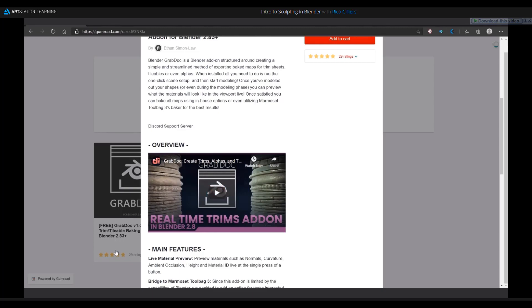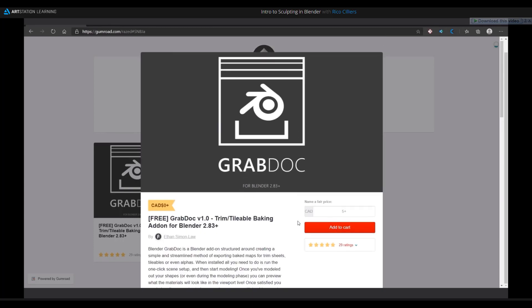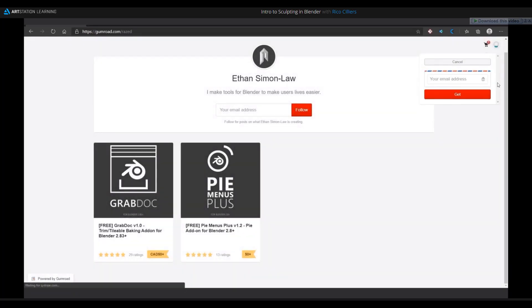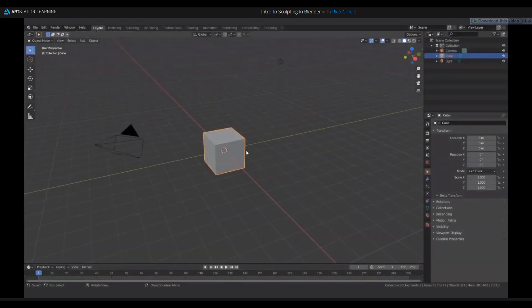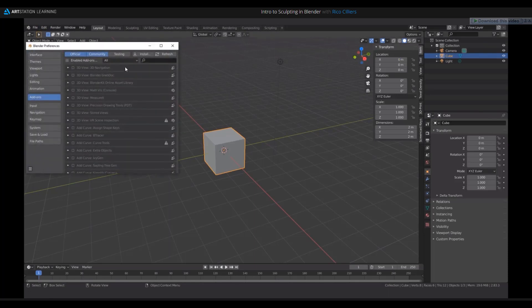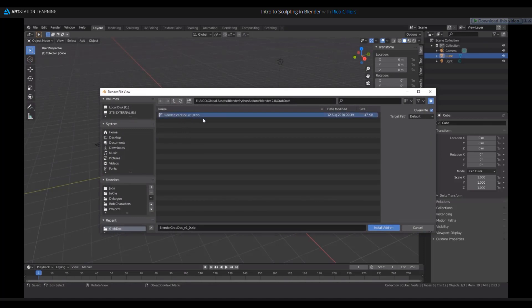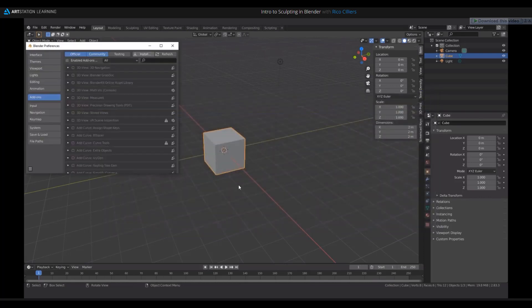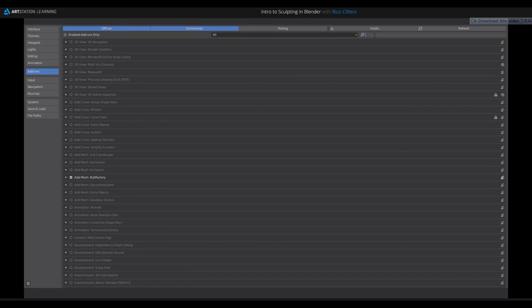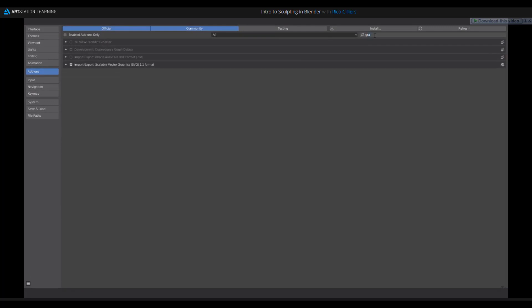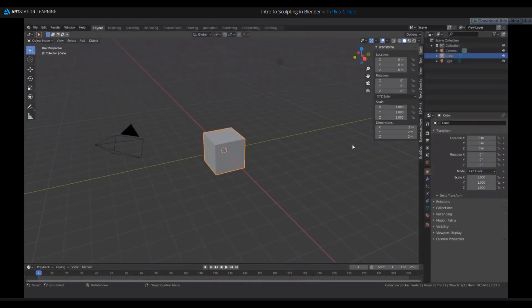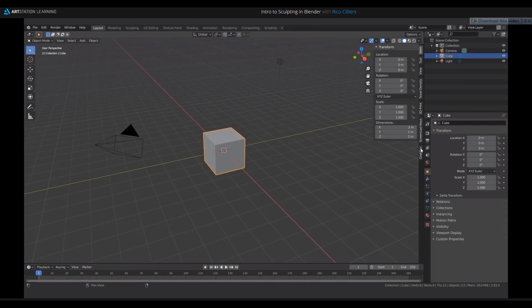To install the add-on, just go ahead and download it by clicking checkout and entering your email address. I've already done that. To install, you need to be in Blender, go to Edit, Preferences, and click Install under Add-ons. Navigate to the saved zip file on your hard drive and click Install Add-on. Then under the search bar, just search for GrabDock, enable it, and save preferences. Here in your right-hand side panel, you should see a new tab that says GrabDock.